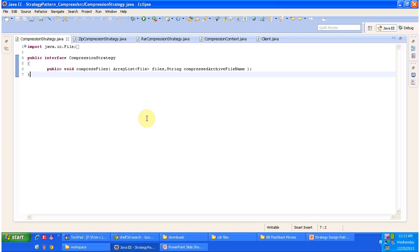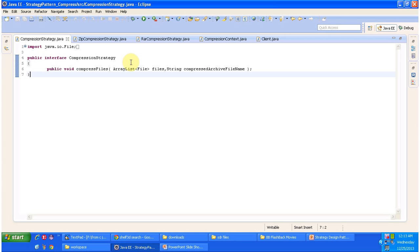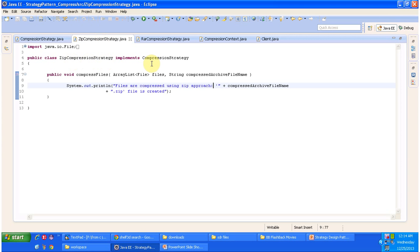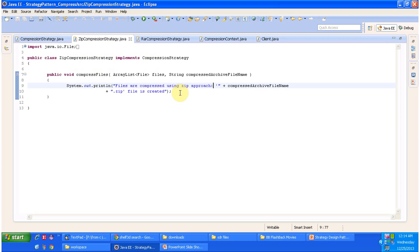I have opened Eclipse. Now we will see the code. If you see the class diagram, at the top you can see compression strategy interface, and that interface is implemented by two concrete classes. The first one is ZIP compression strategy and the second one is RAR compression strategy. This is the compression strategy interface and it has abstract method compress files. It accepts two parameters: the first one is ArrayList of files which we want to compress, and the second parameter is the name of the archive file. The ZIP compression strategy class implements compression strategy interface and provides implementation of compress files method, which compresses the files as a ZIP file.